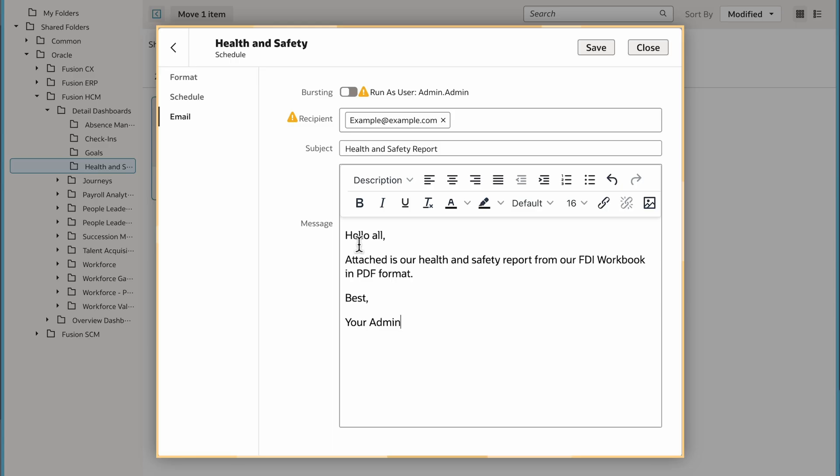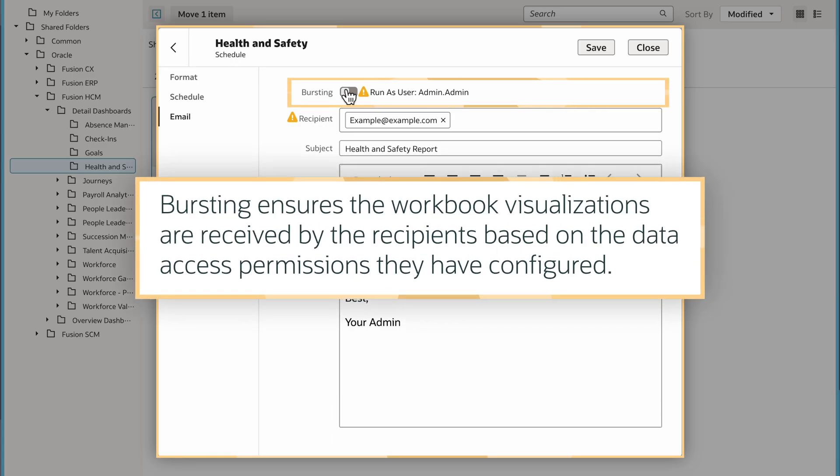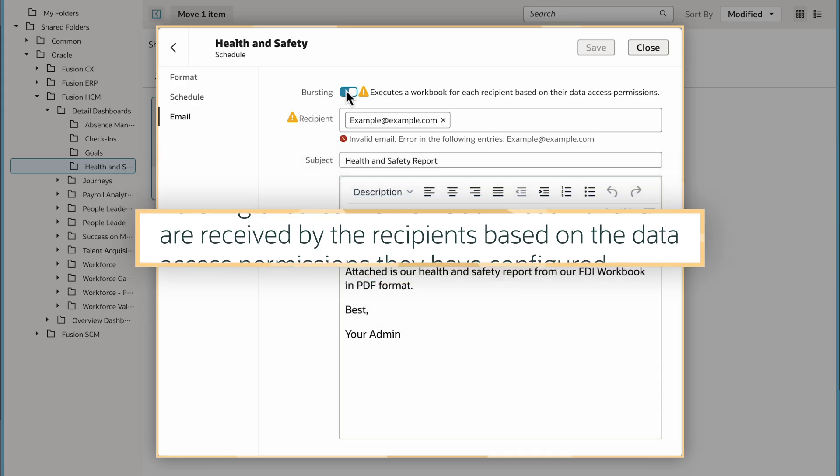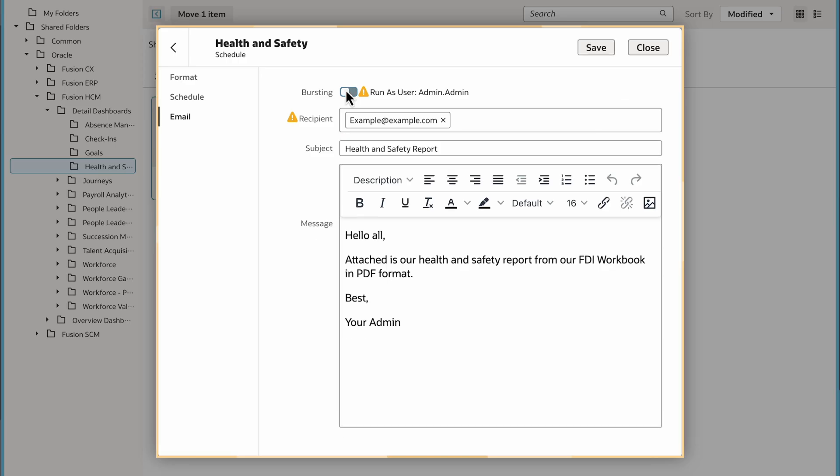Optionally, I can choose to send a bursting email if the data visualizations contain confidential data to be accessed by specific application roles and user groups. This way, only users with data access permissions can view the exported file. Bursting does not allow me to send visualizations to external recipients that are not already configured in Oracle Analytics.